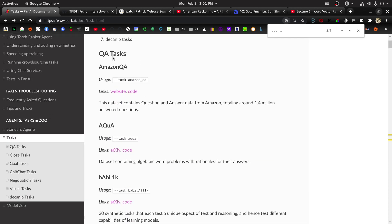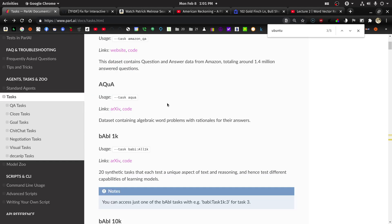So if you want to do question and answer, there's the Amazon QA. There's Aqua. This is an interesting data set because this does algebraic word problems.